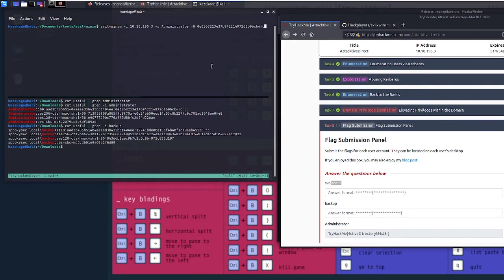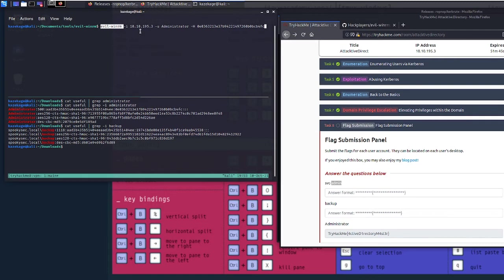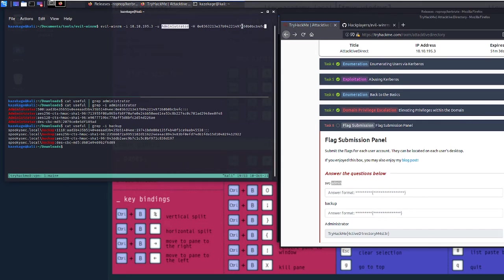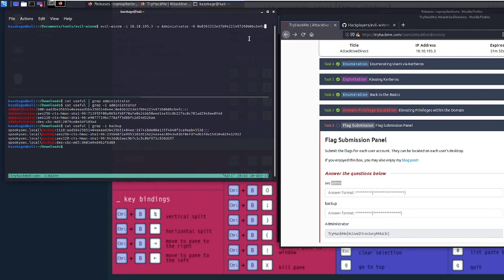We're going to go ahead and pass the hash against the administrator account. How we're going to do this: we're going to use this program called evil-winrm, point it towards our target which is the IP address that we're targeting, set the account that we want to pass the hash against, and then obviously provide the hash. Let's go ahead and submit that.